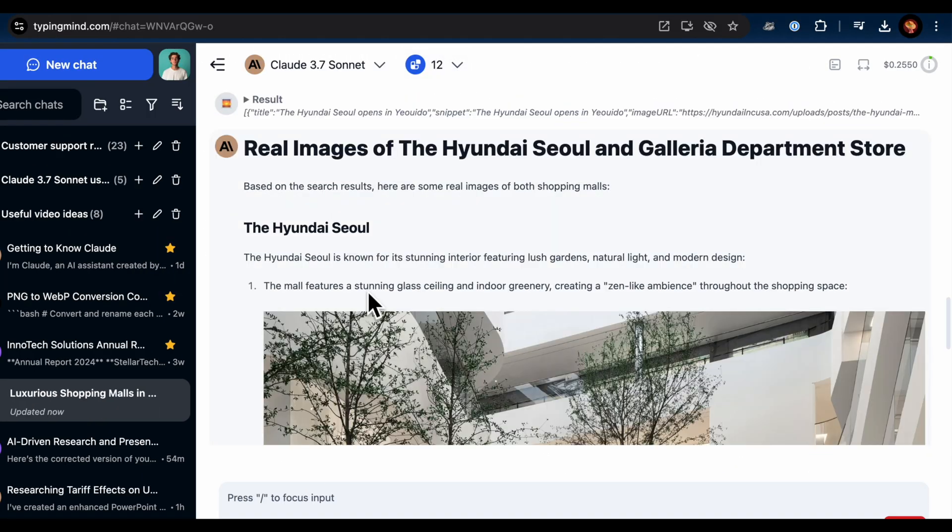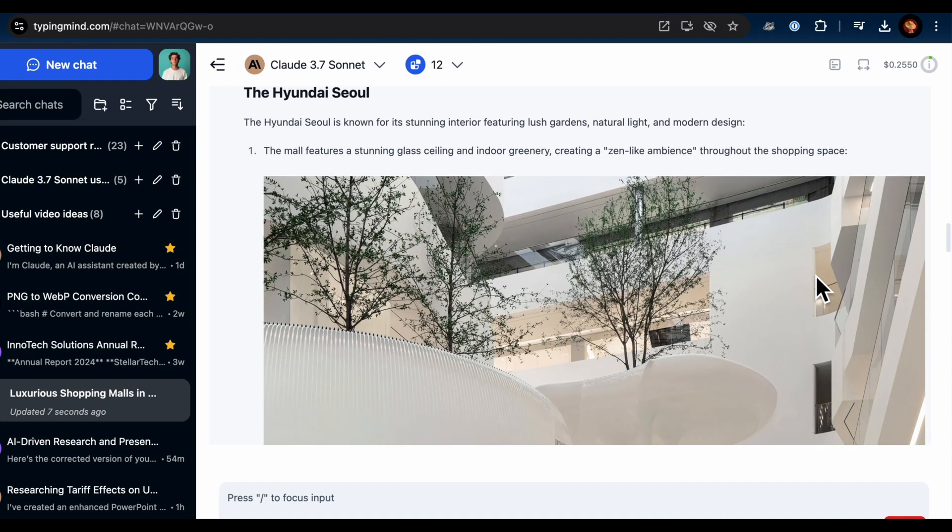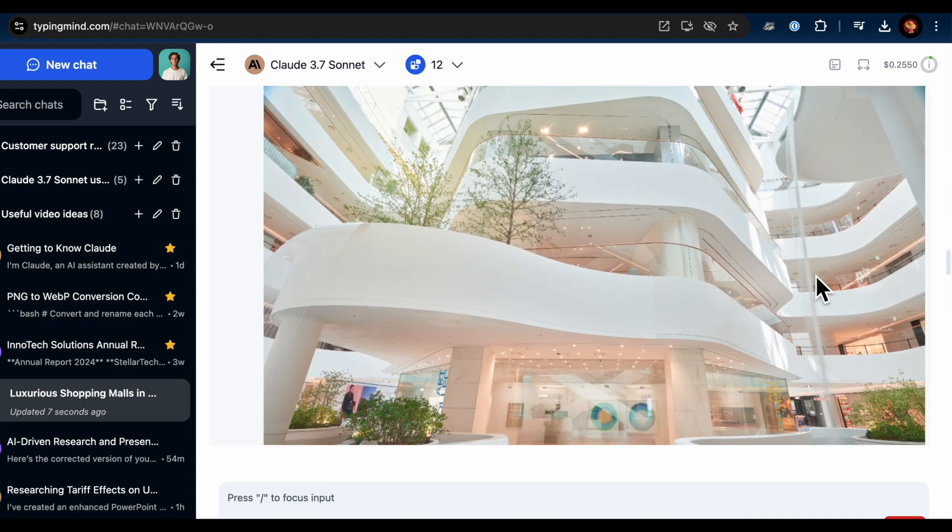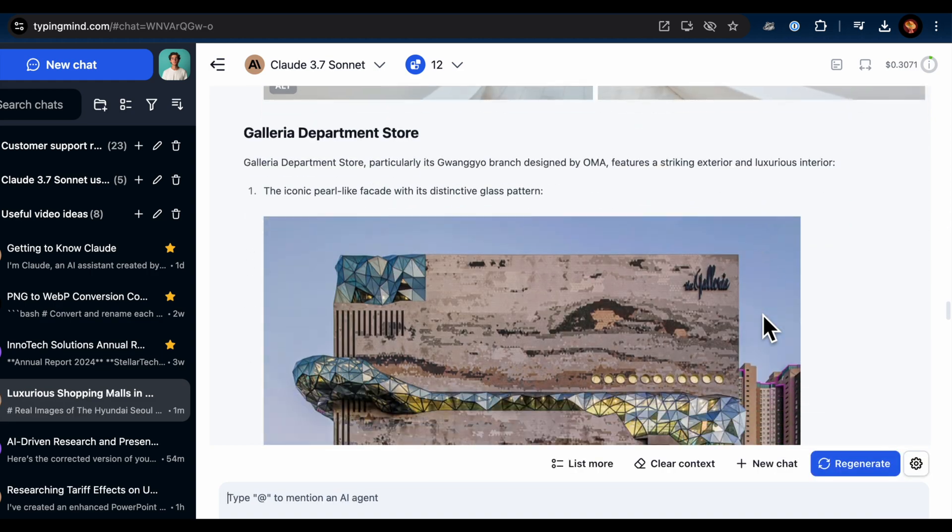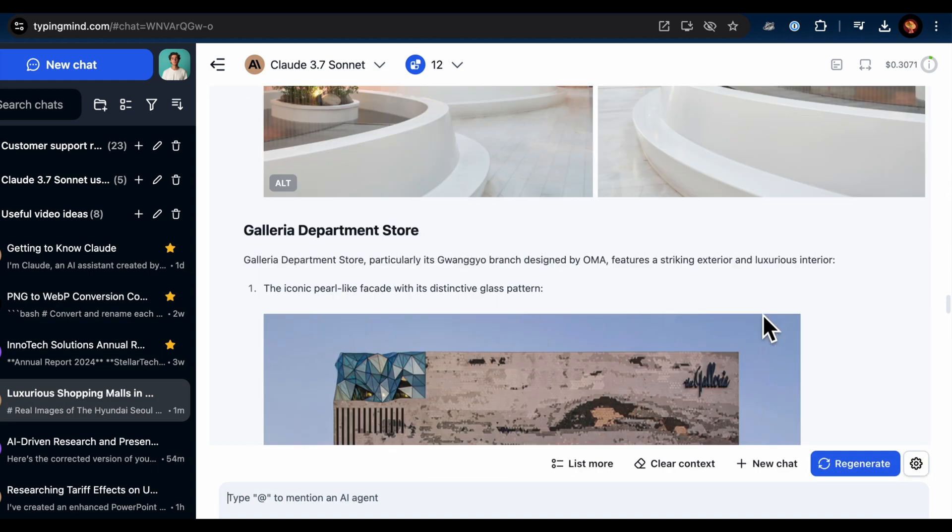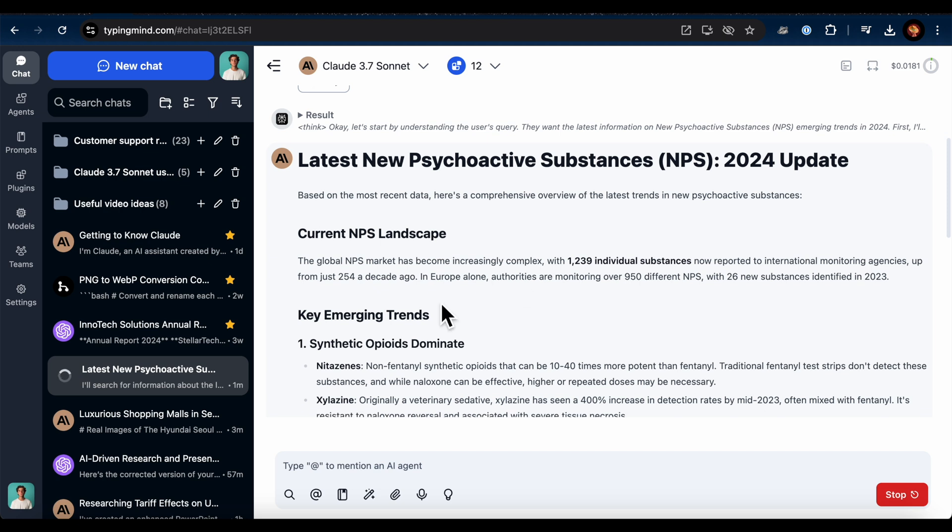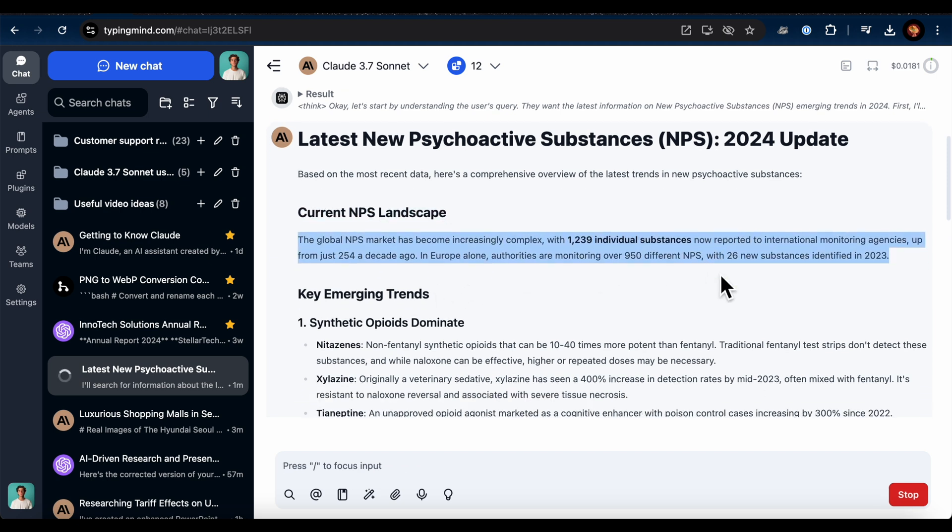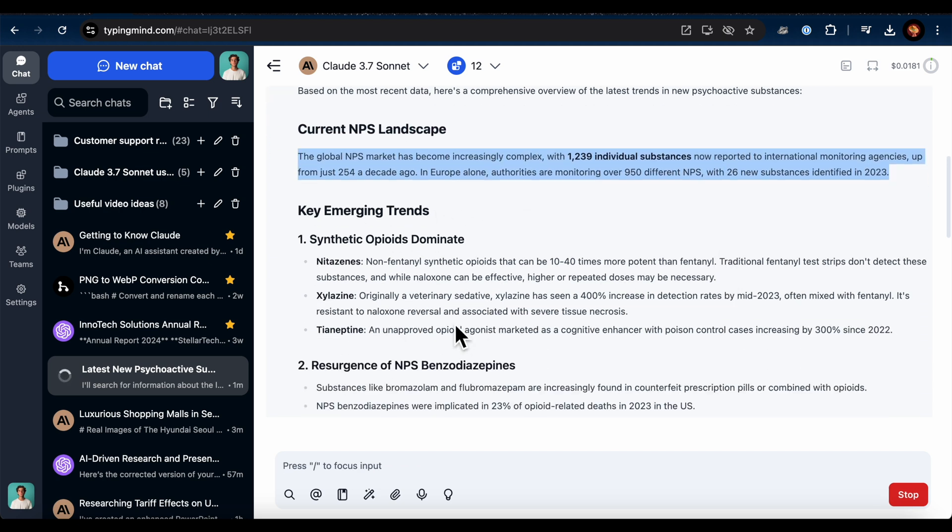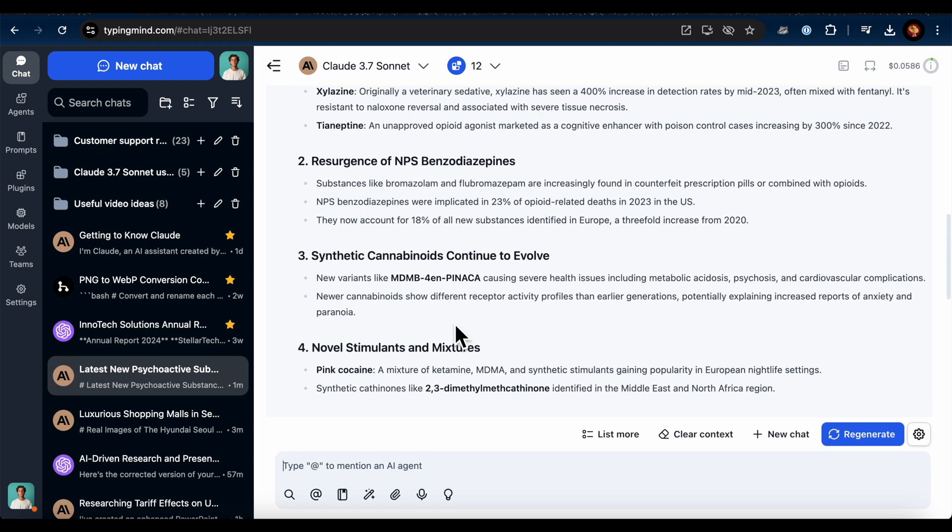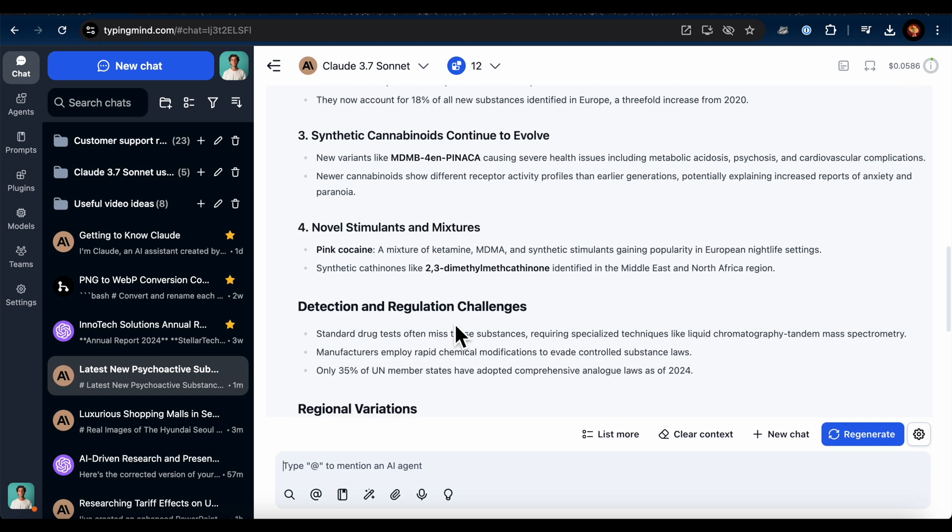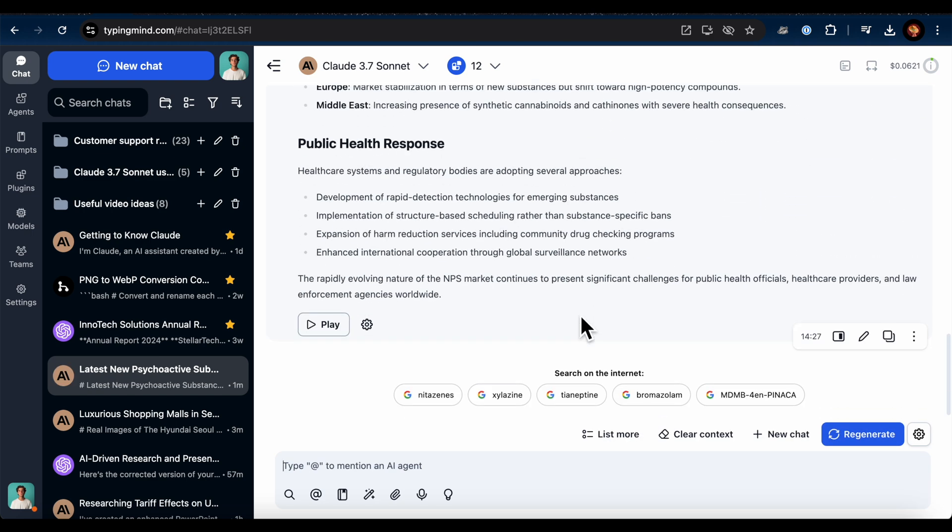Super convenient. Or you can use it to dive into a complex topic like new psychoactive substances. This could save researchers a tremendous amount of time compared to manually searching through Google for information.